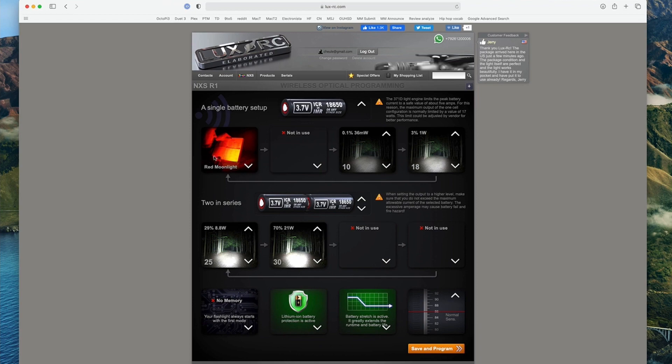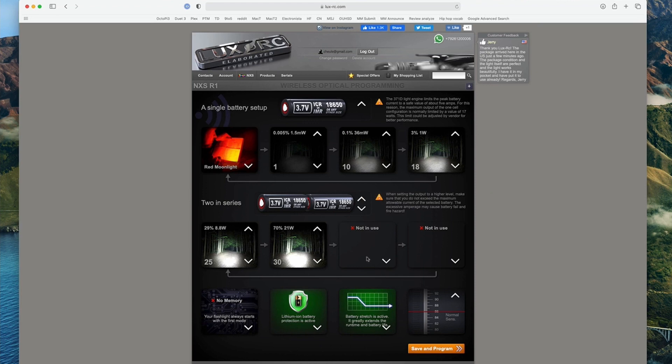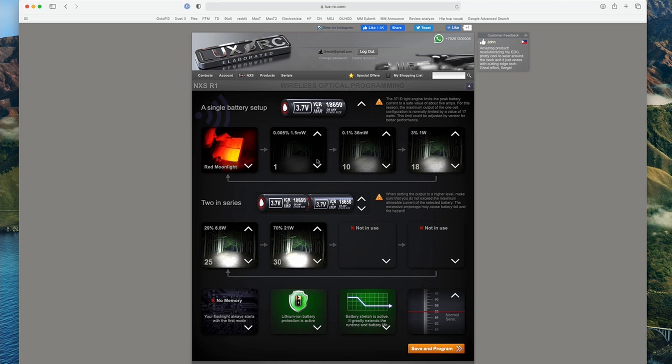And then I do want a red moonlight. I want a very low moonlight. This is white obviously, and then we'll go up and notice I have two that are not in use. That's just because I feel like I don't need them. So you can actually program two modes, one mode, all eight modes, whatever you want. And the flashlight will just accept it.